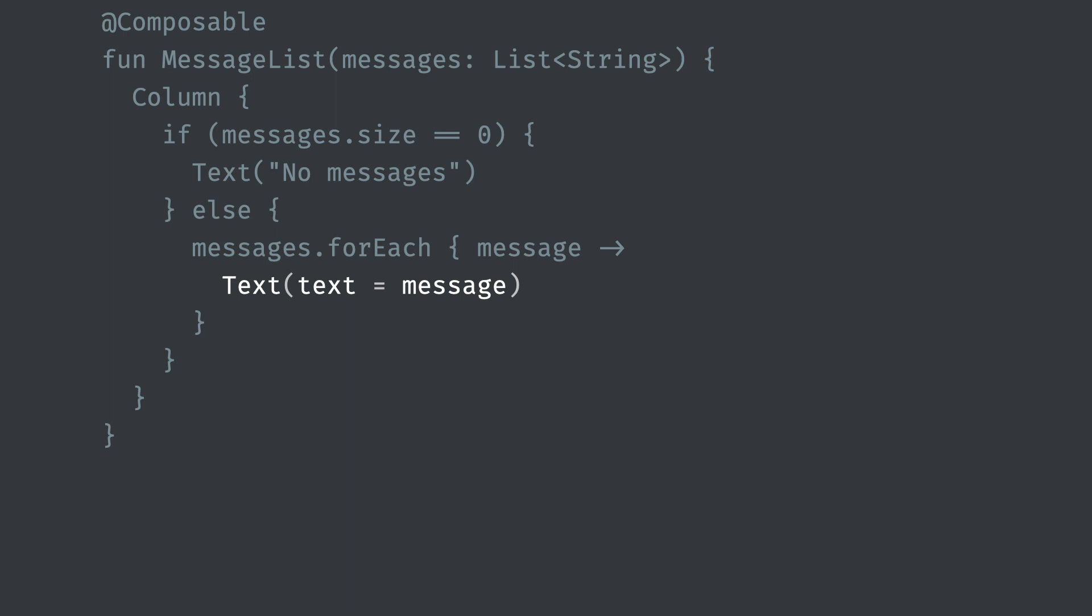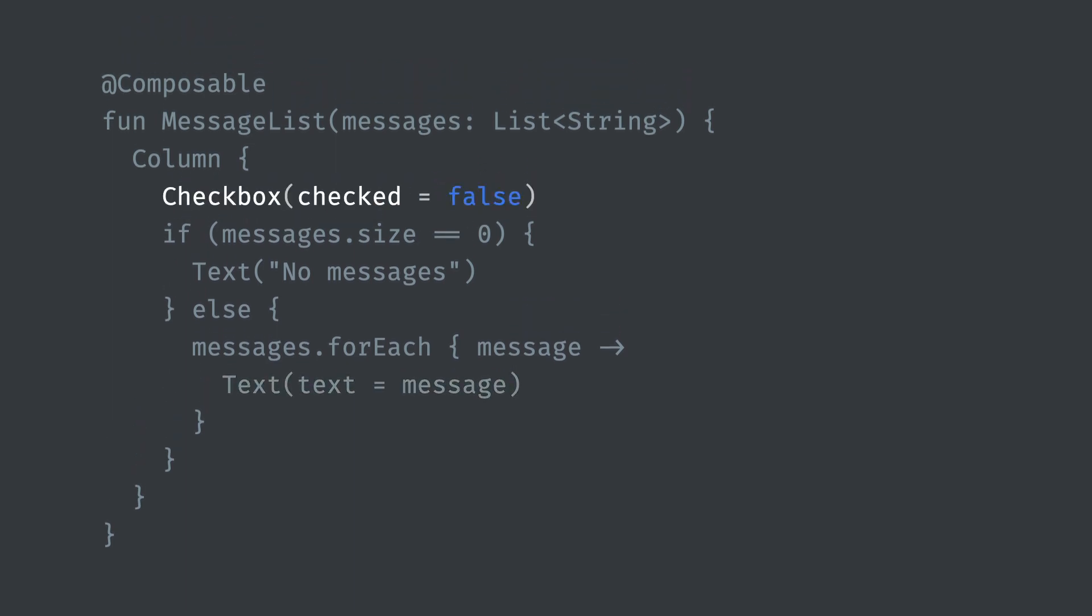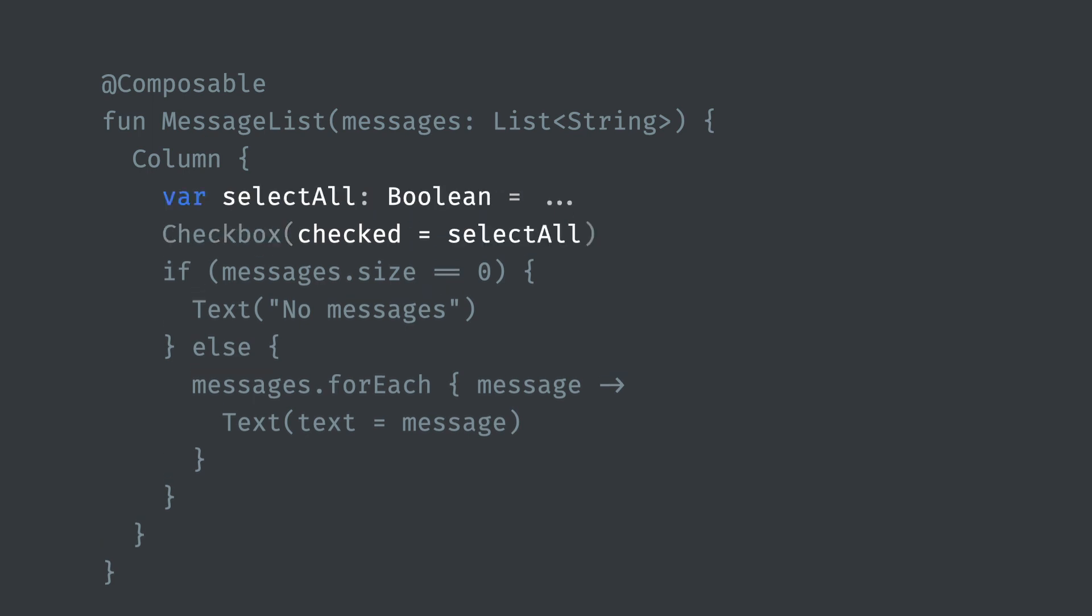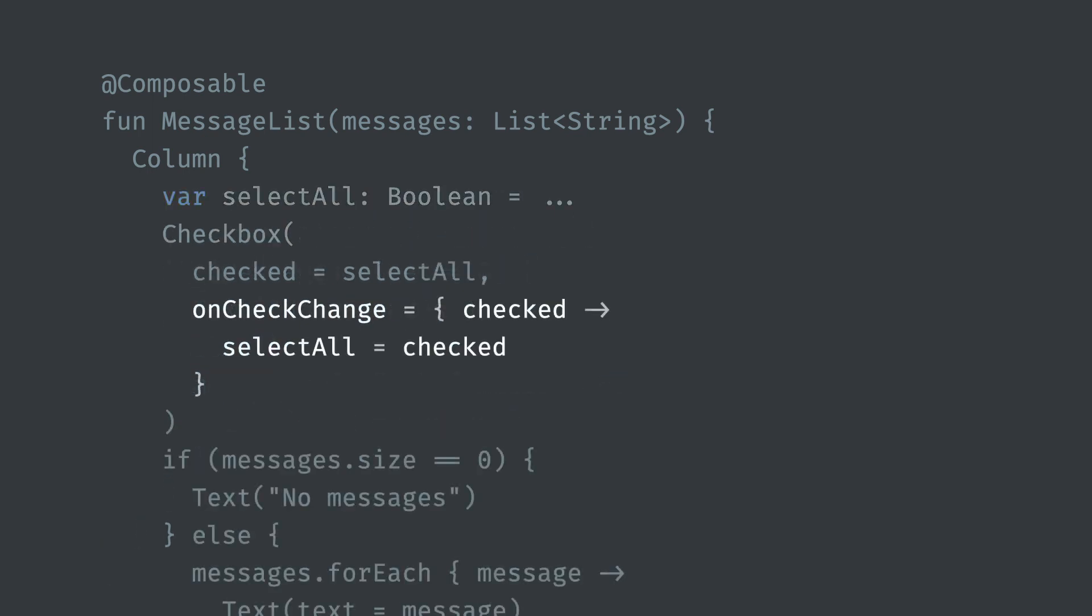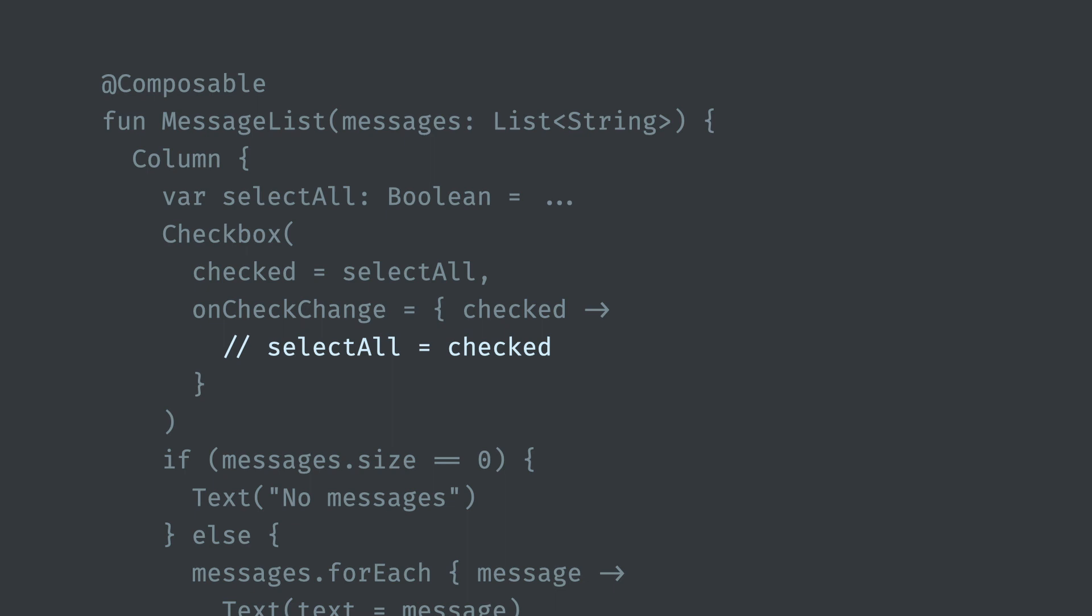Let's dig into this by adding a checkbox to select all messages. Initially our checkbox is unchecked. Unlike in the view world, clicking this checkbox would not visually toggle it. To do that, we'd need to update some state and re-emit the checkbox. Let's introduce some local state of whether it should be checked. Checkbox offers an unchecked change event when it is clicked. We can update our local state in this callback. Doing so will cause the checkbox to be re-emitted as it reads this state. It's important to understand that if we don't change any state in this callback, the checkbox won't update visually.